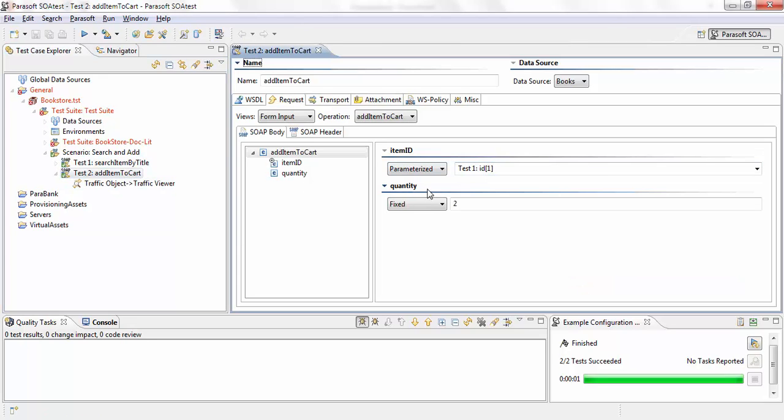And you can see I have an assigned item, item id here is being populated by the response of test one.